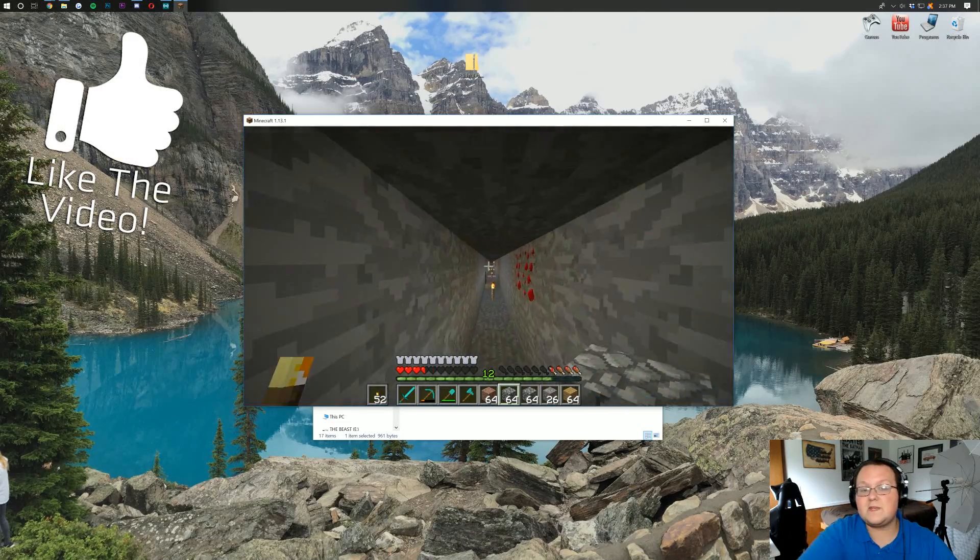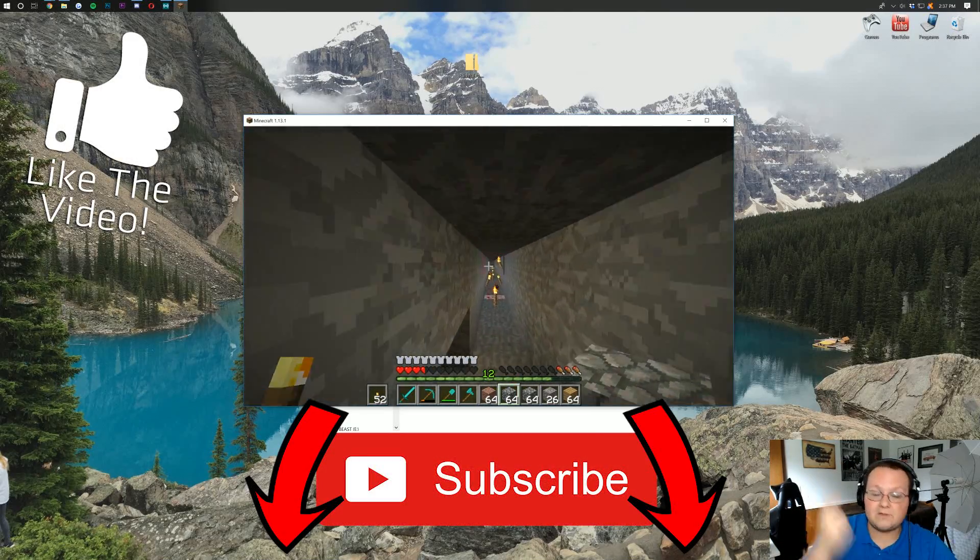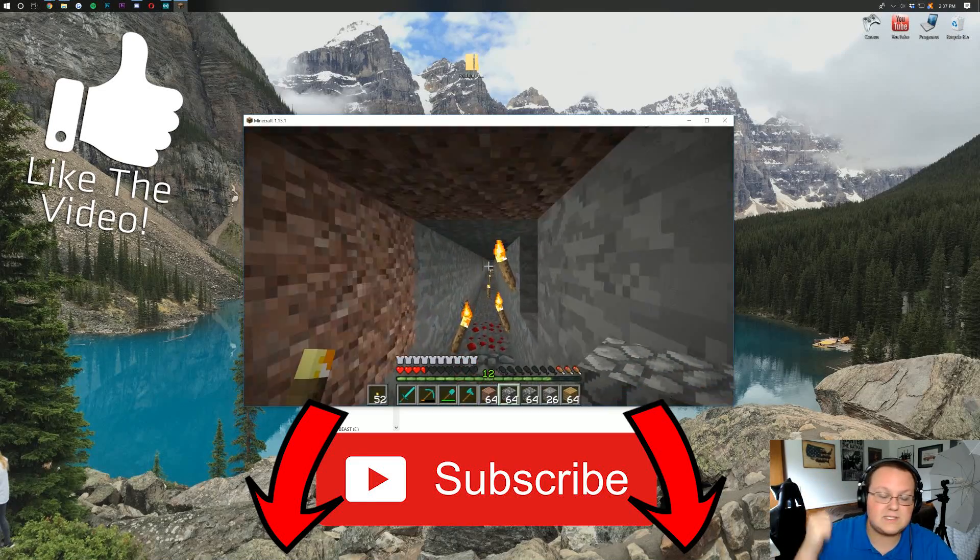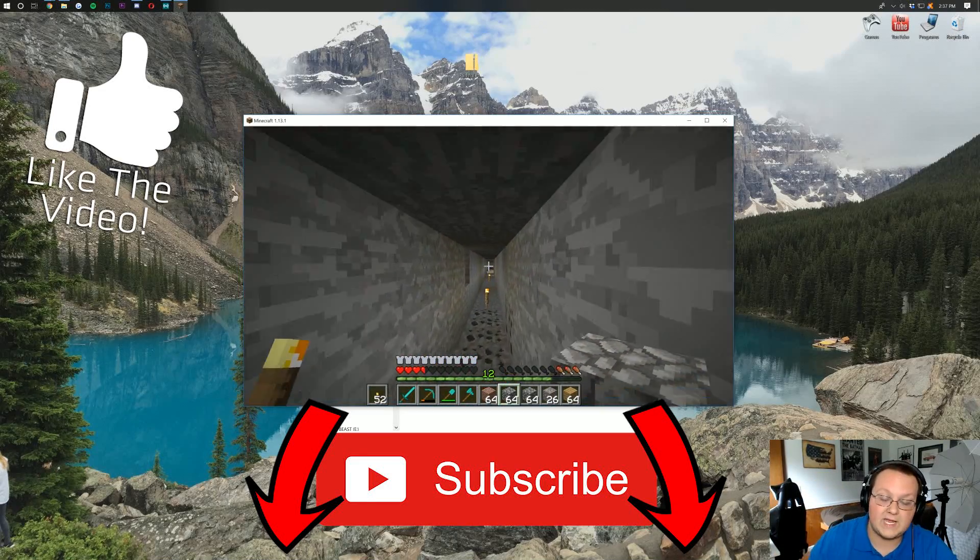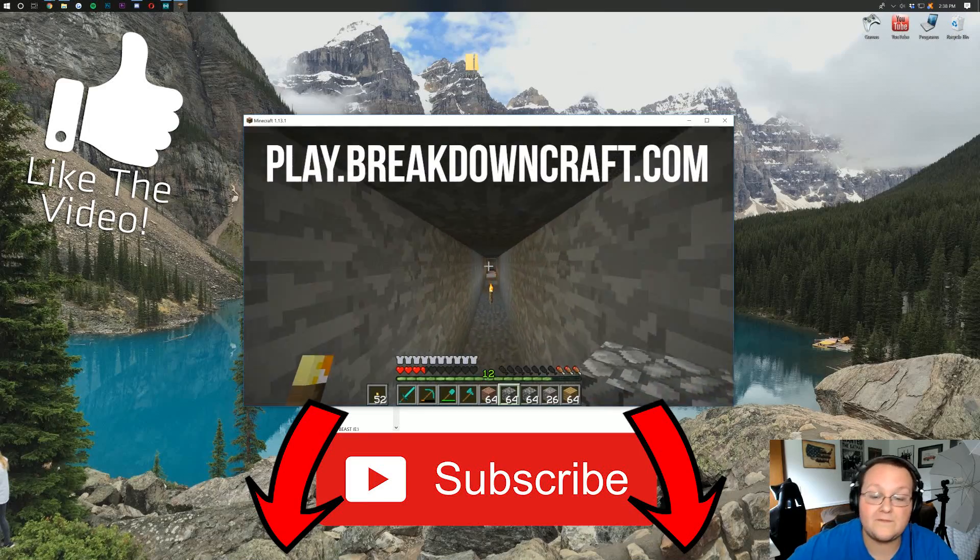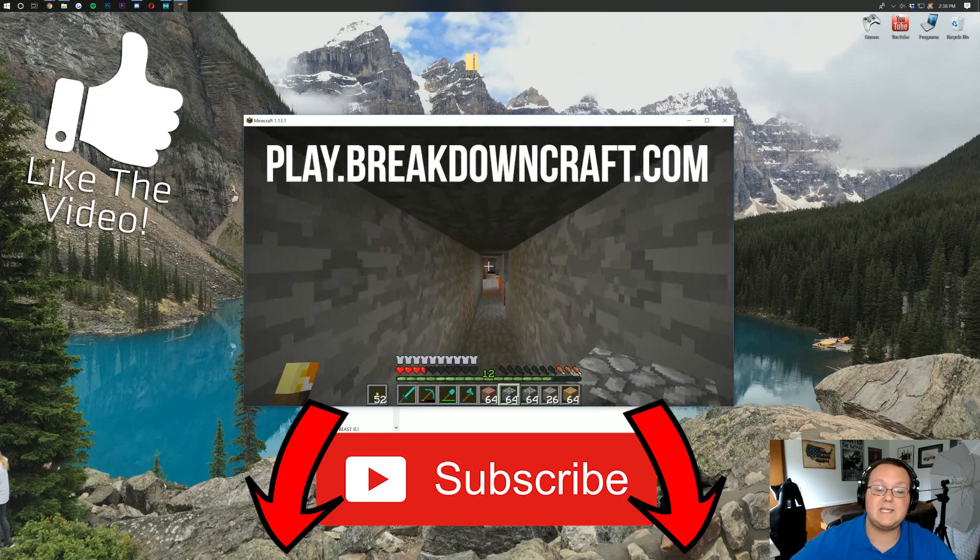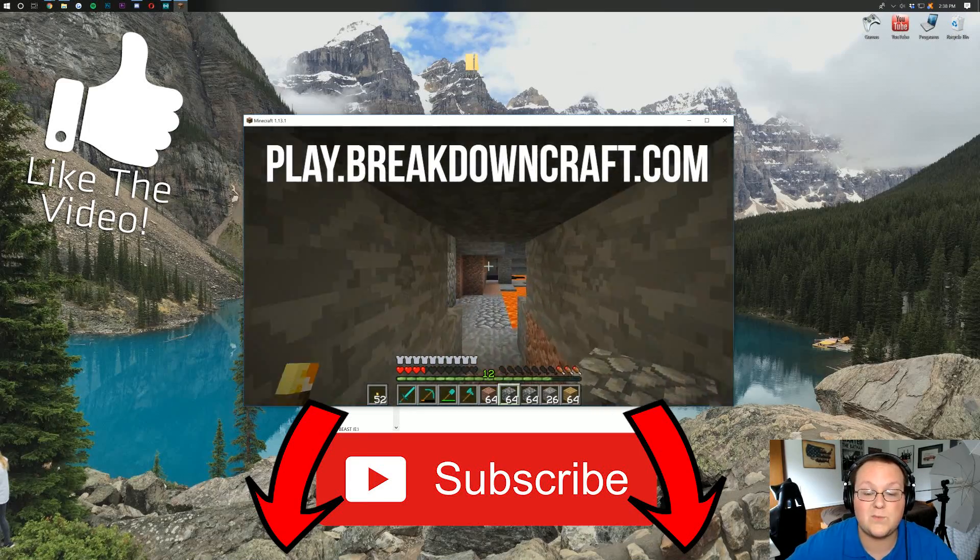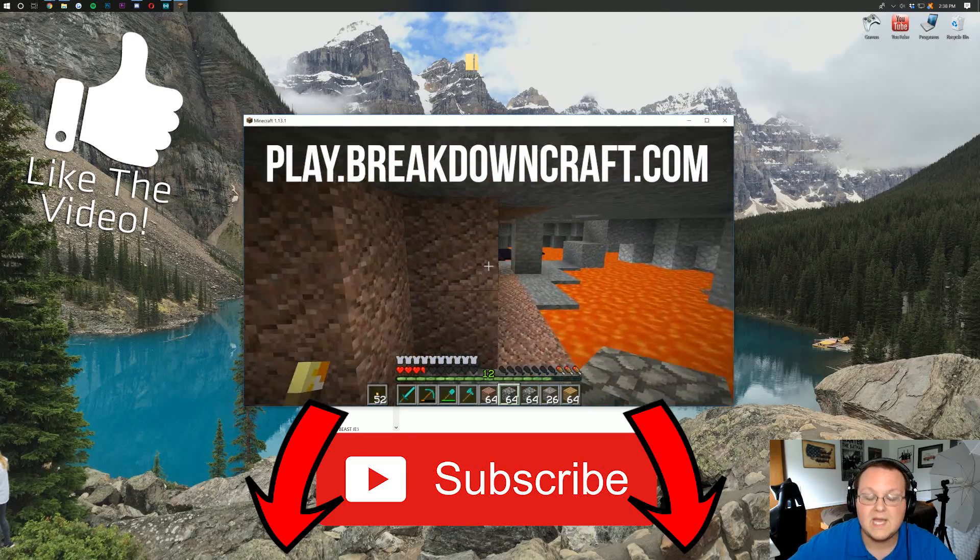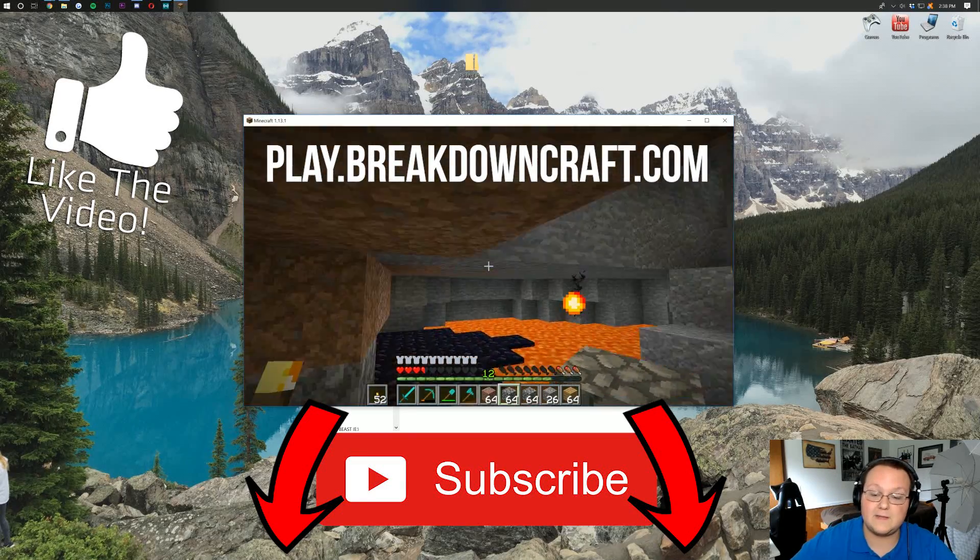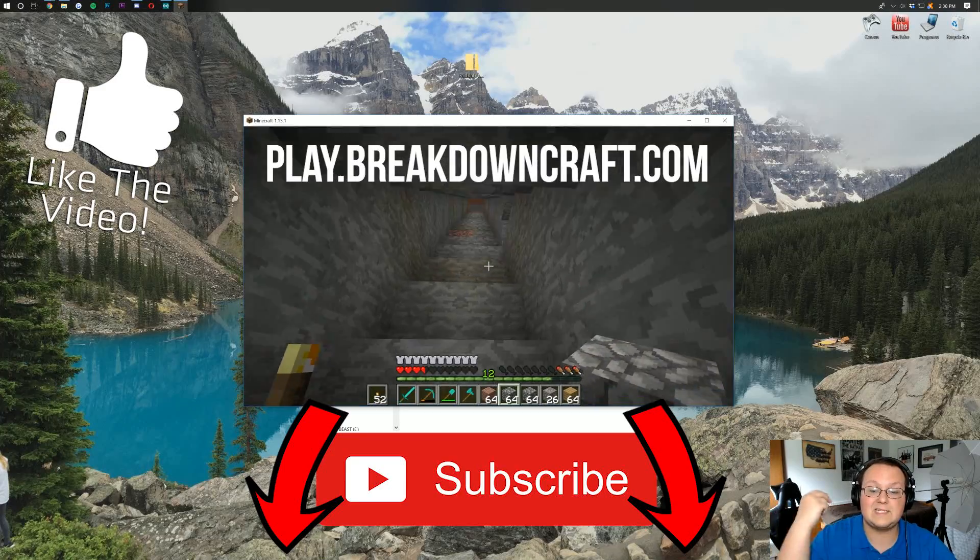If you did, please give it a thumbs up. Subscribe to the channel if you haven't already for more awesome Minecraft tutorials and Let's Plays and videos and things like that every single day of the week. Come play on our server, play.breakdowncraft.com. It launches September 1st, 2018. So if you're watching this video any time after that, guess what? It's live, and you can come play with us. Anyway, guys, my name is Nick. This has been The Breakdown, and I'm out, guys. Peace.